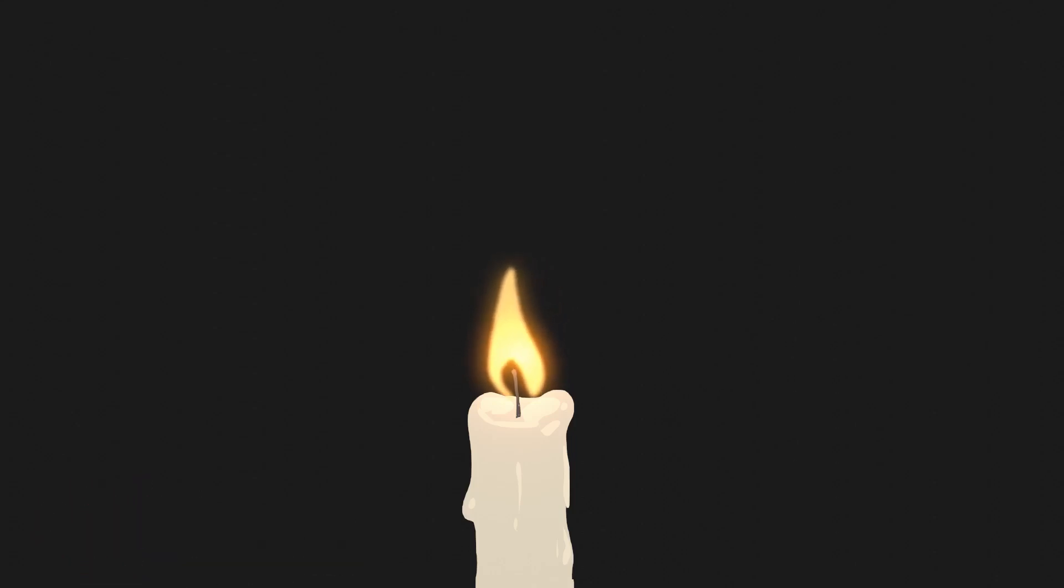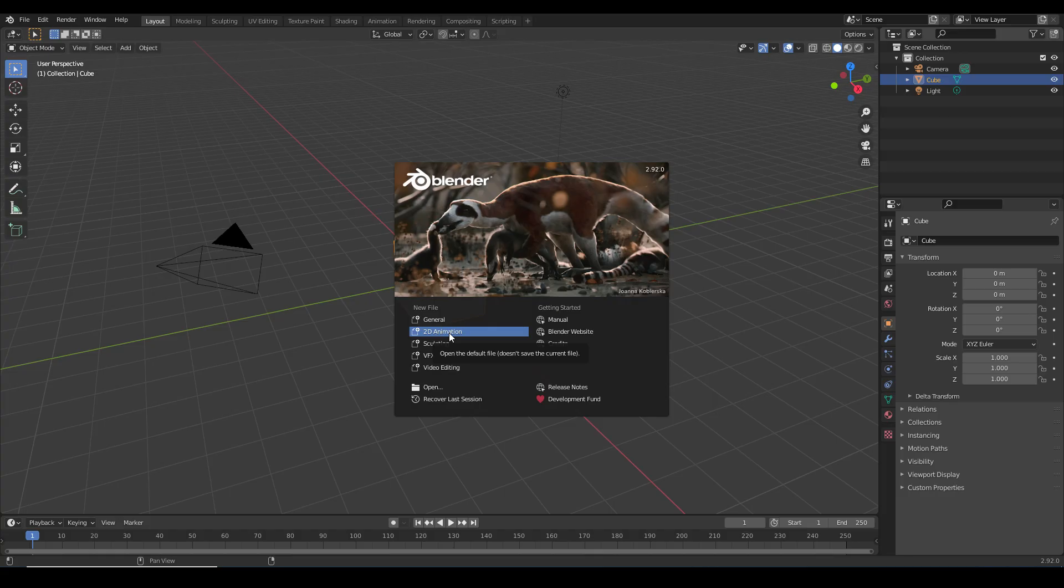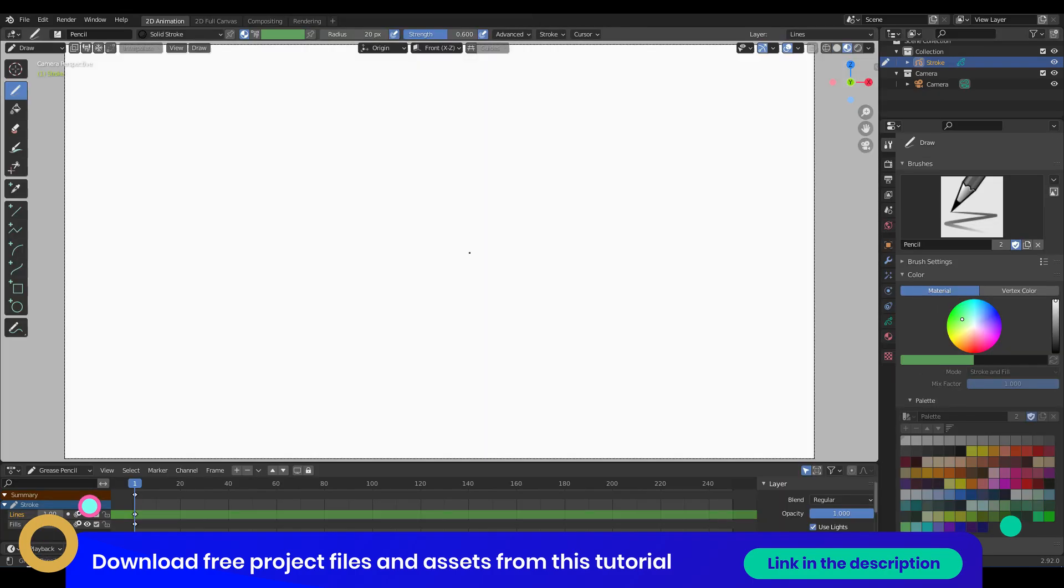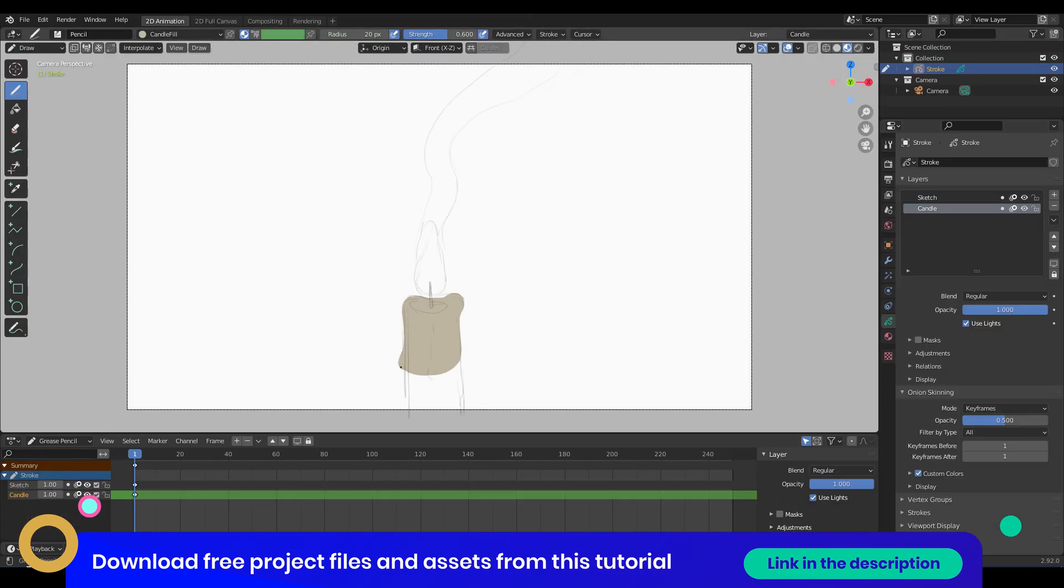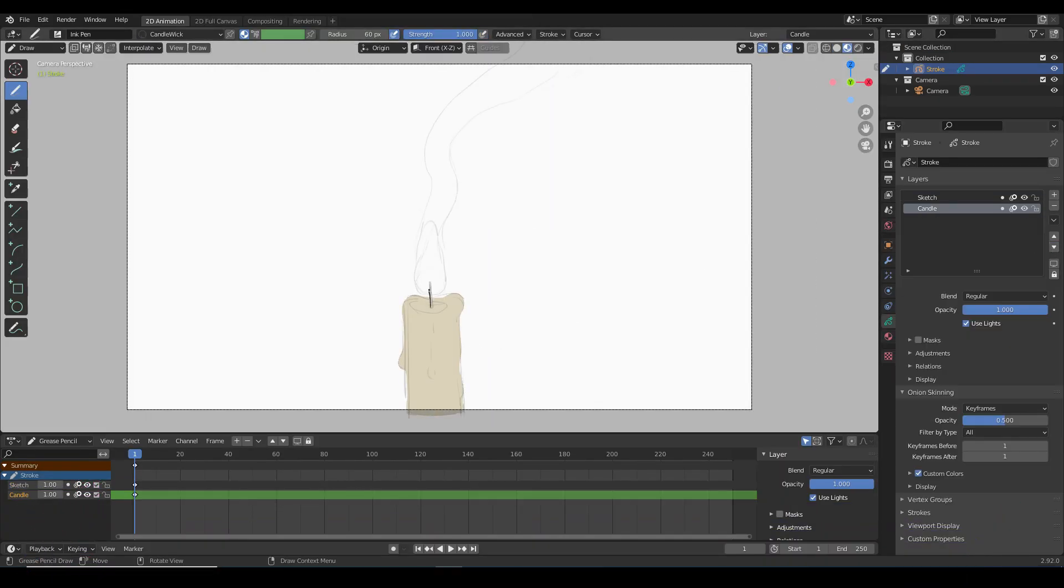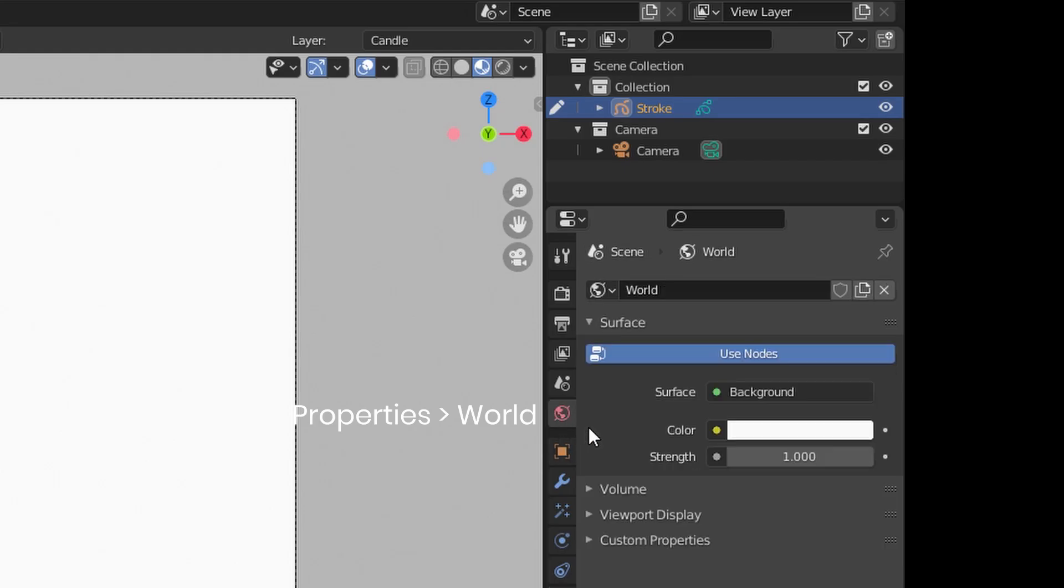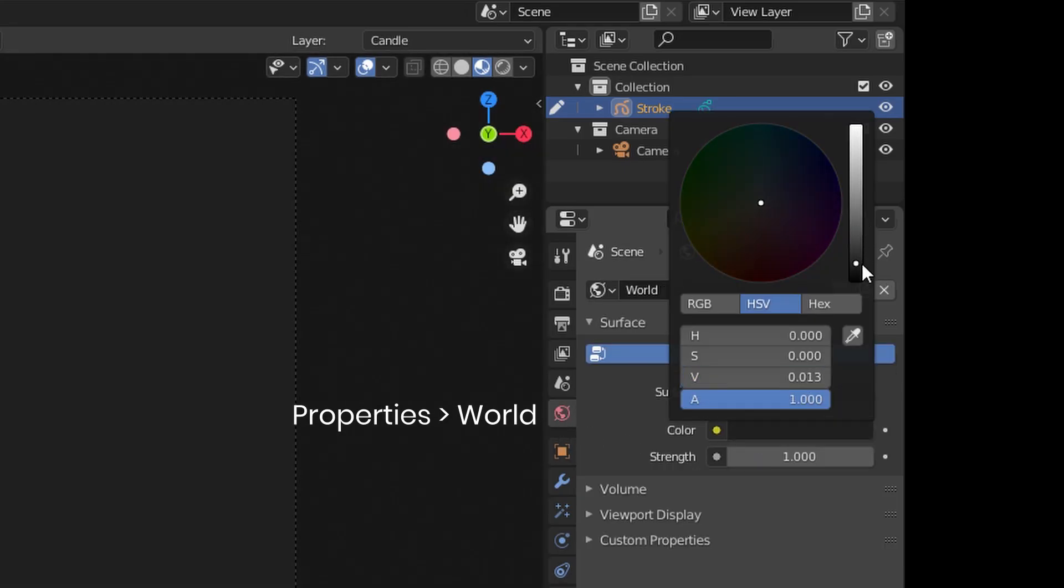I am first opening a 2D project and to start off I'm just drawing a candle to be the source of my flame, adding a little wick and a couple highlights, and I've set the background to a dark color.